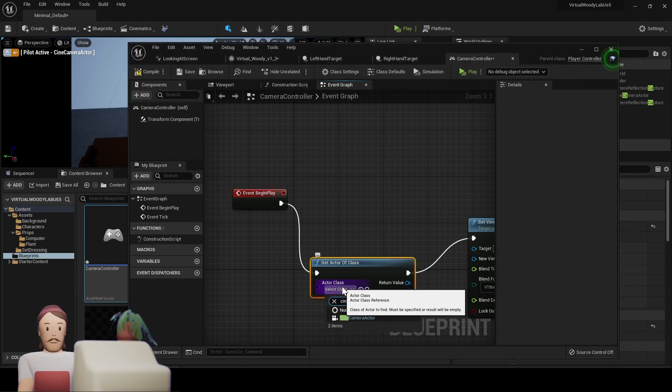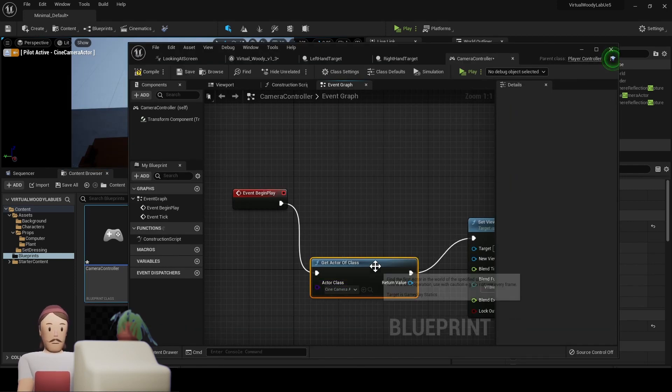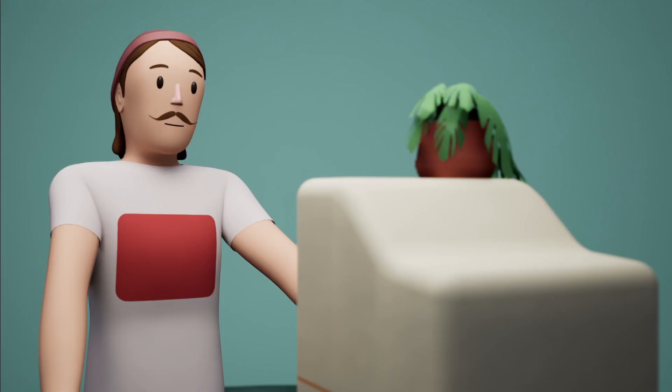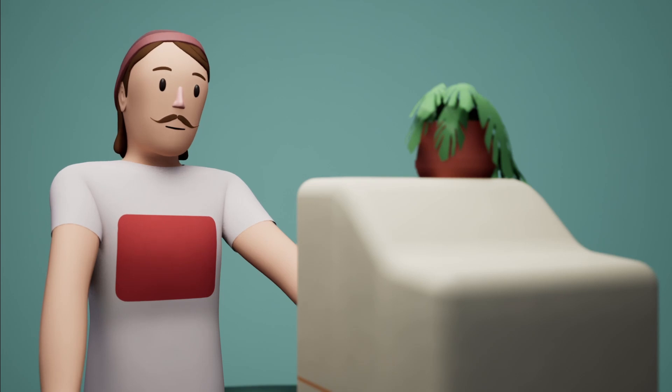Once you have this blueprint, just copy these nodes and set your cinema camera in your get actor of class. Hold up! Remember, this is not our default character controller.